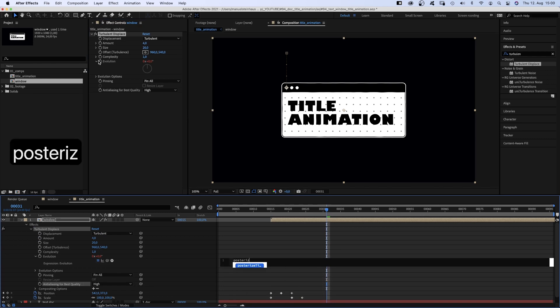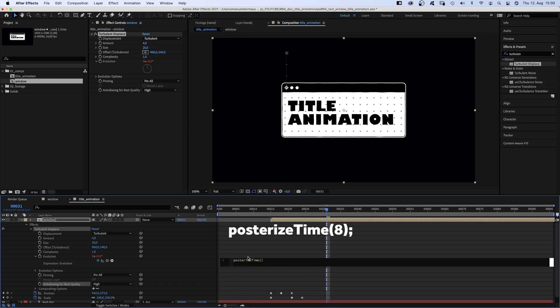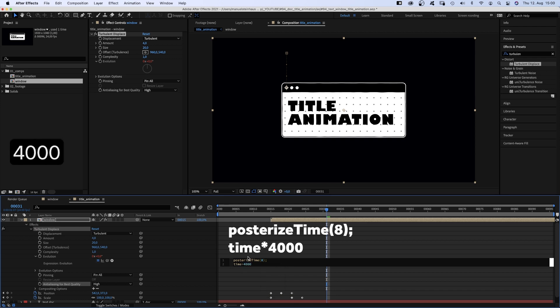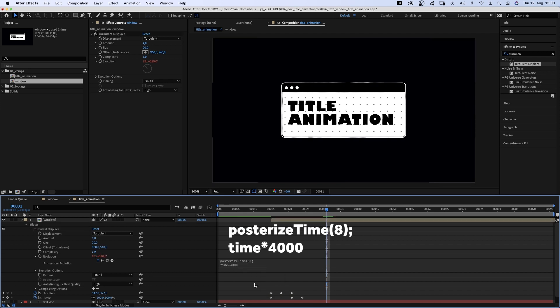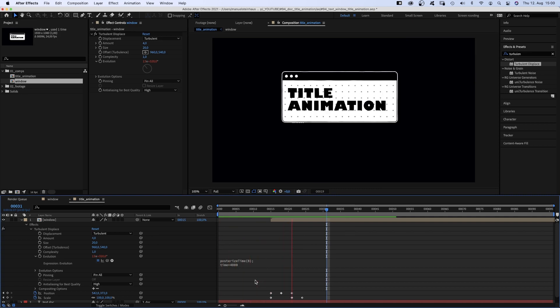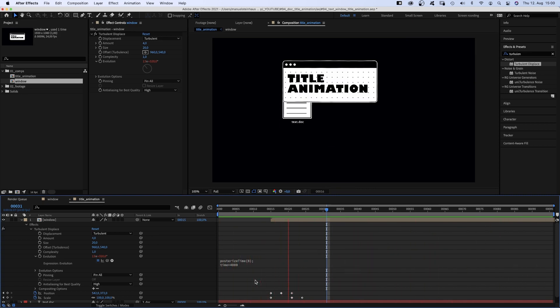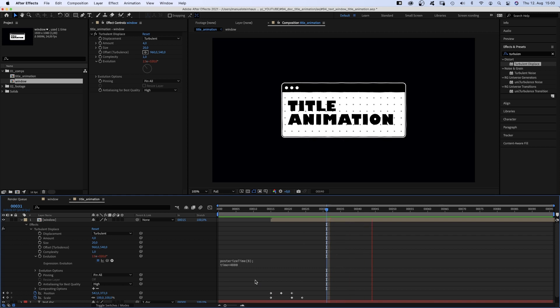Then we hold option while clicking on the evolution stopwatch to add an expression. First of all, we add posterize time, parenthesis, 8 in parenthesis, semicolon. And this expression always needs a value, so we add time asterisk 4000. So the value changes 8 times per second, meaning every 3 frames, and 4000 degrees per second.